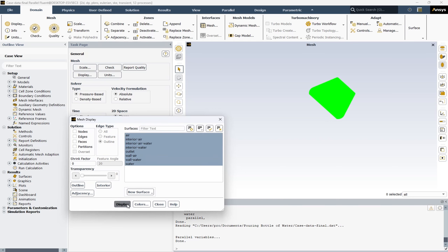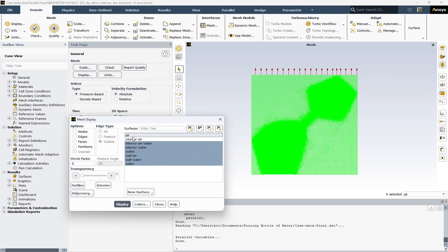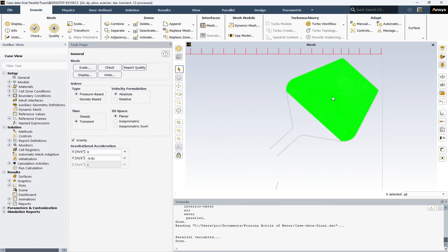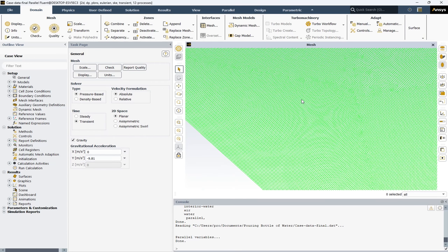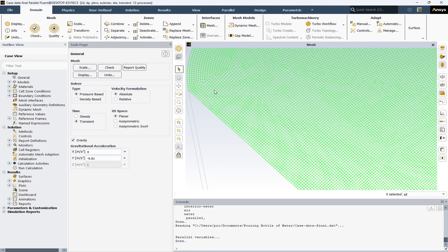Here are the boundary conditions. I disable the air and close. Also, by zooming in you can see the surface elements of the project.